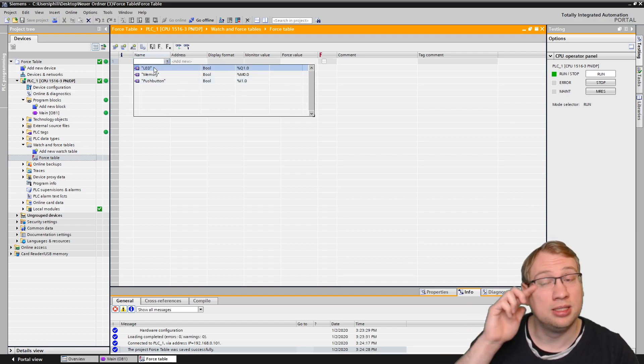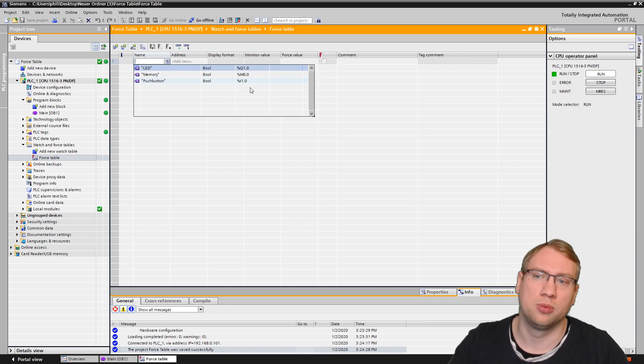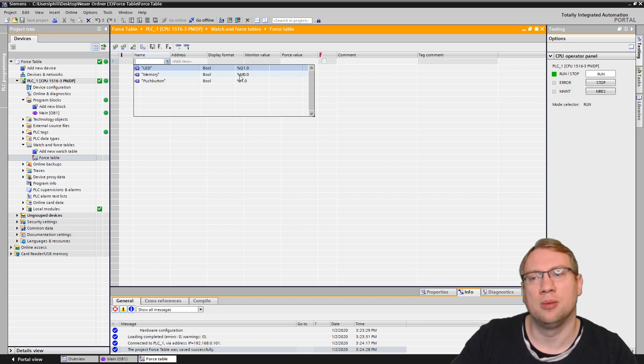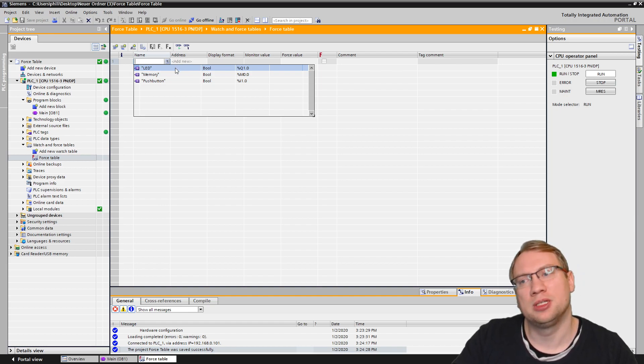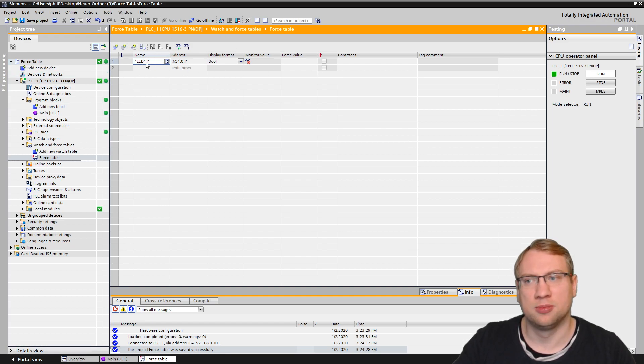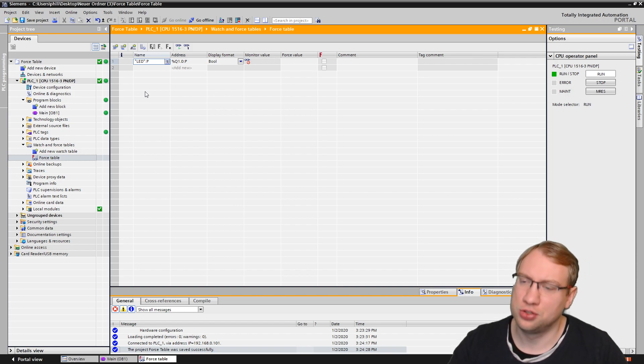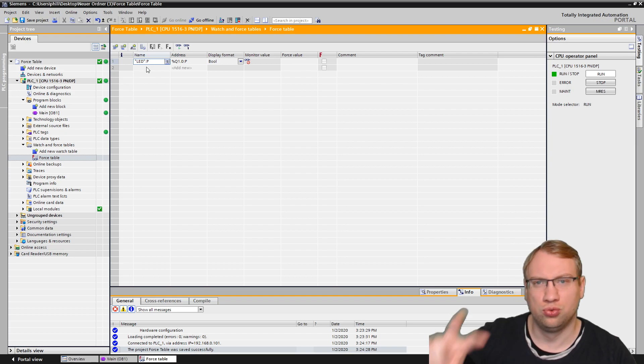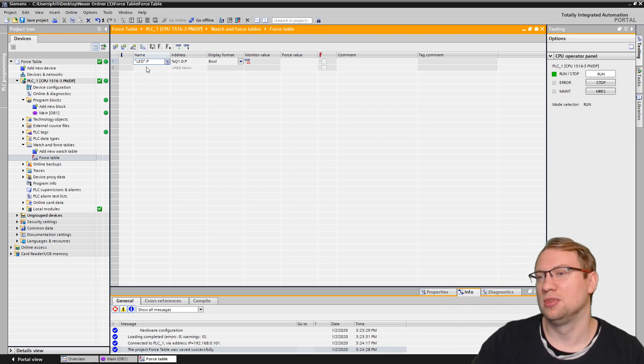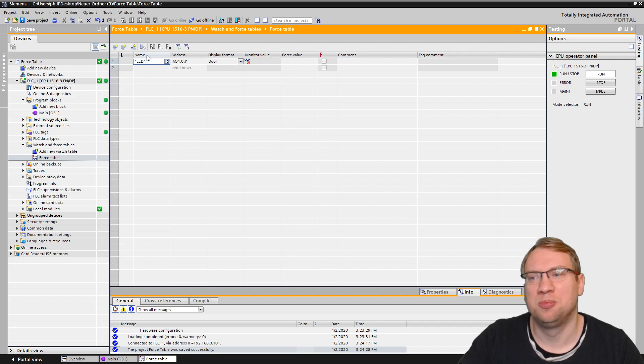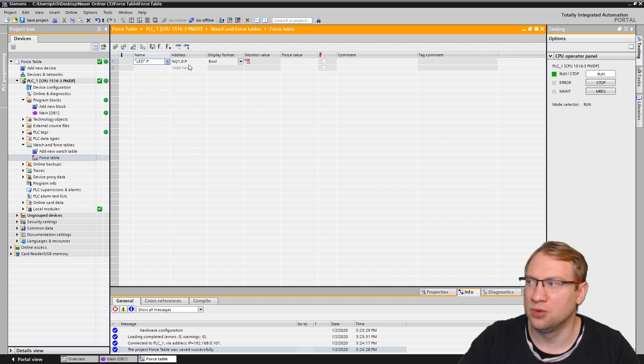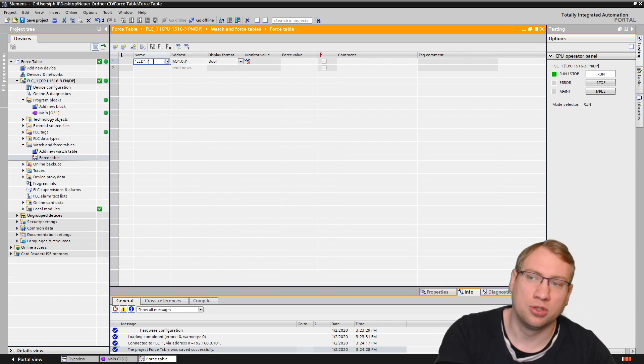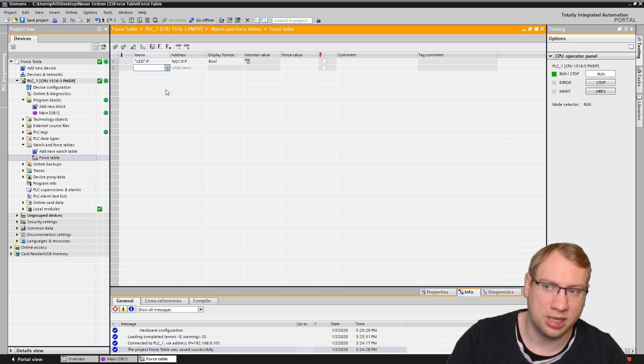I have created the LED, which is an output 1.0. I have a push button, which is input 1.0. And I have a memory just for show, which is M0.0. So, if I take my LED output, put it in here, there it is. It's my LED output. And the first thing we see here is pretty strange. It is LED, colon, those two dots, double point, and P. It's the same with the address, Q 1.0, double point P. This double point P, I can also not delete it. If I try, it won't let me.